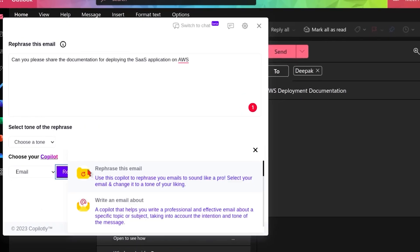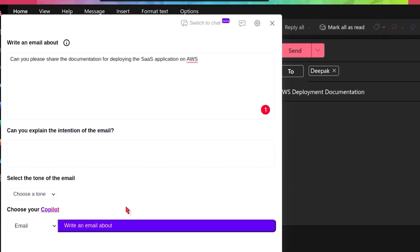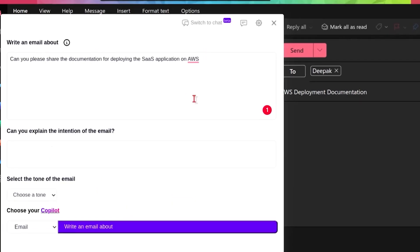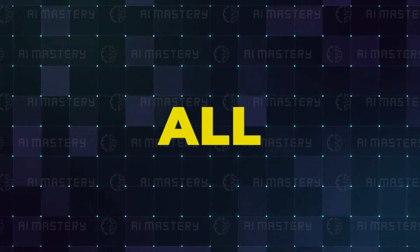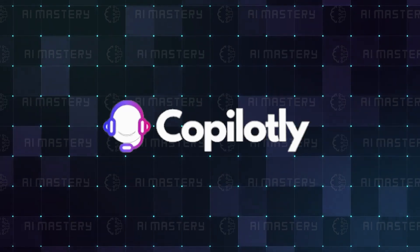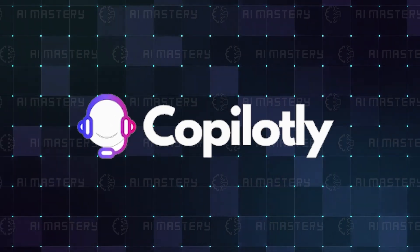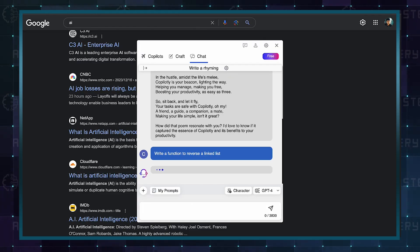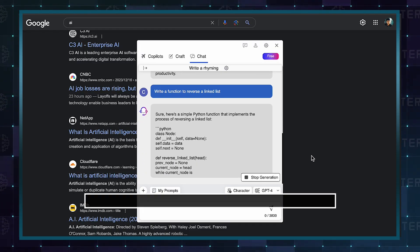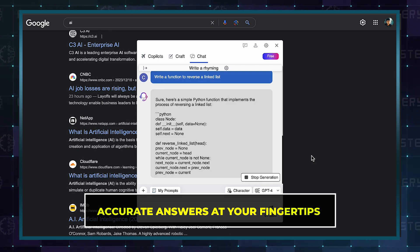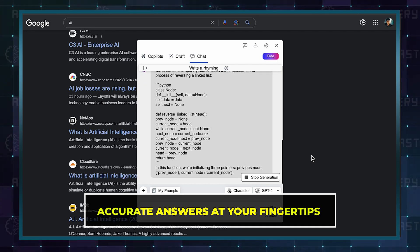Explore the limitless capabilities of AI assistance with Co-Pilotly. It's not merely a tool, it's your all-encompassing AI co-pilot, revolutionizing your digital interactions with instant, accurate answers at your fingertips.